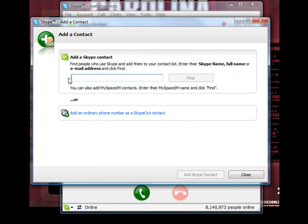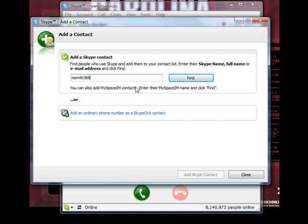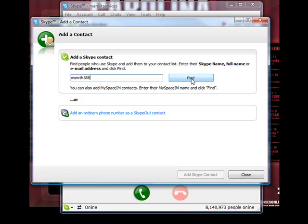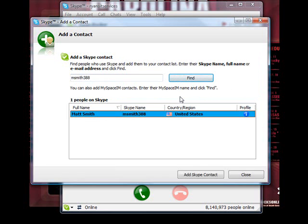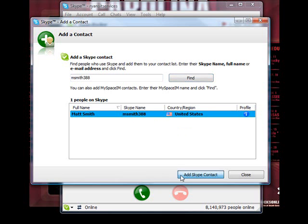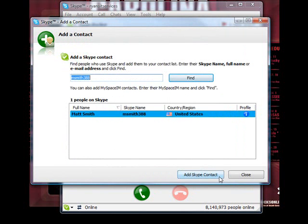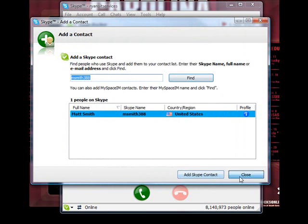I know that my friend's username is msmith388, so I would type that into the text box and now click on Find. This is going to search and find the user, and this is my friend, Matt Smith. I'll make sure his name is highlighted and click Add Skype Contact. You can press OK there, and now press Close.